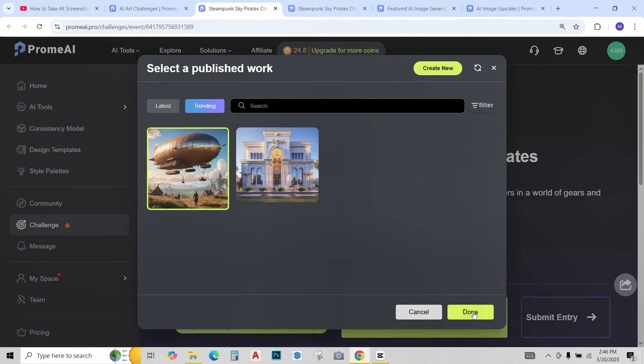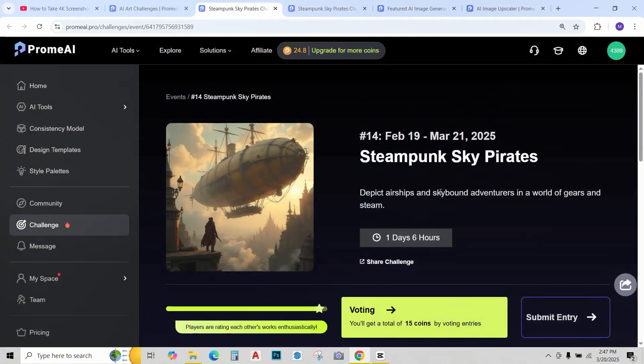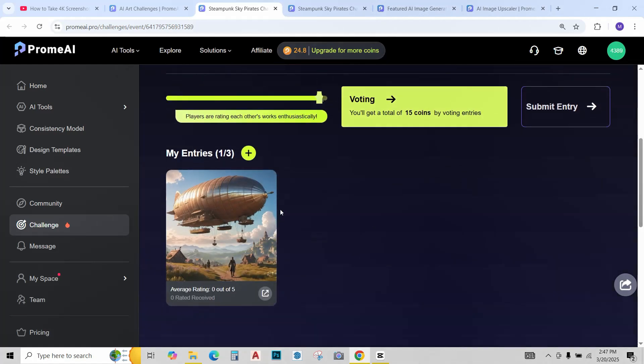Just select it. Click on done. And that is it. You have submitted your entry. You can submit two more if you like. Remember the more the entries the more your chances of winning.